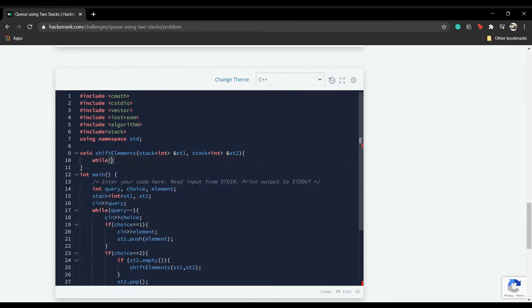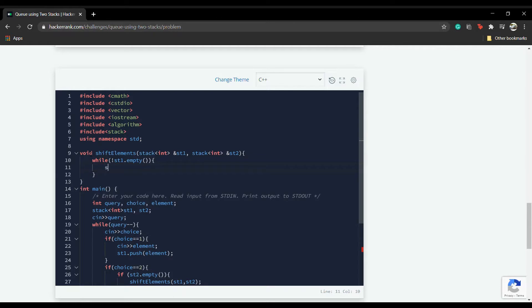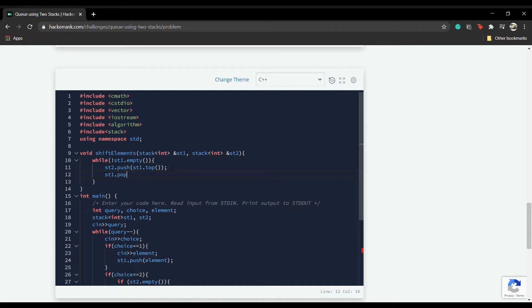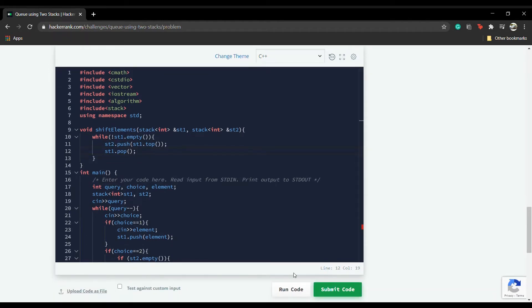While stack one is not empty — that is, until all elements are pushed — we do st2.push(st1.top()). The logic is that the topmost element is pushed into stack two, and once it's copied, we pop it from stack one using st1.pop(). That's the way we do it. Let's now run this code.